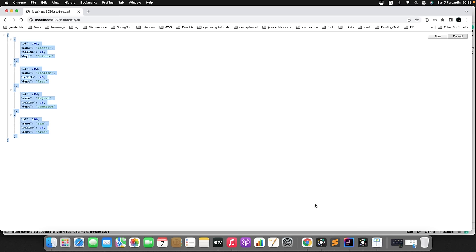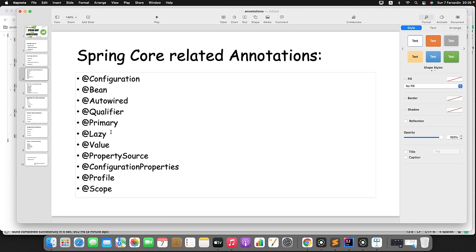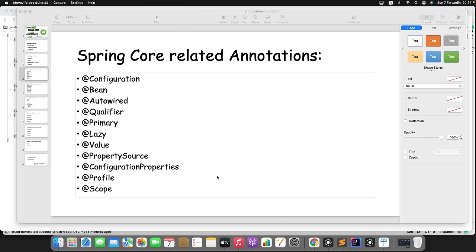Now let's discuss @Lazy. By default, Spring beans are eager loaded — if you define a bean, Spring IoC will create its object at startup regardless of whether you use it, which increases heap memory. To avoid that, you can use @Lazy to tell Spring to create or load the bean on demand only.